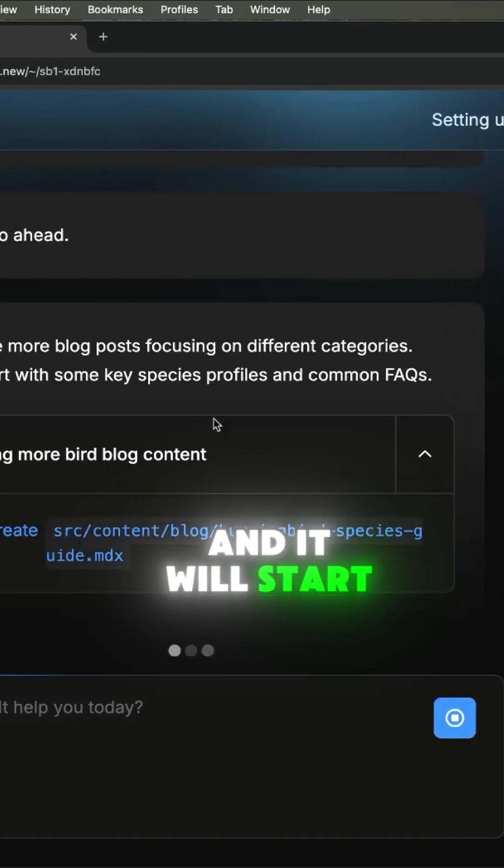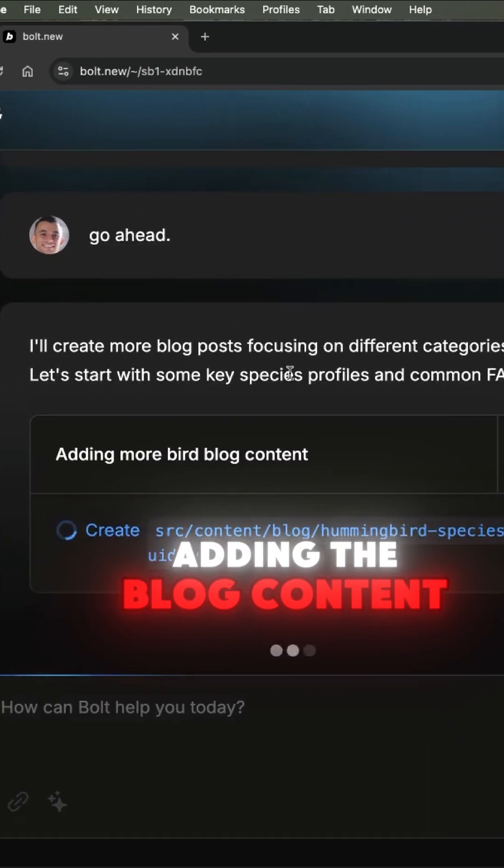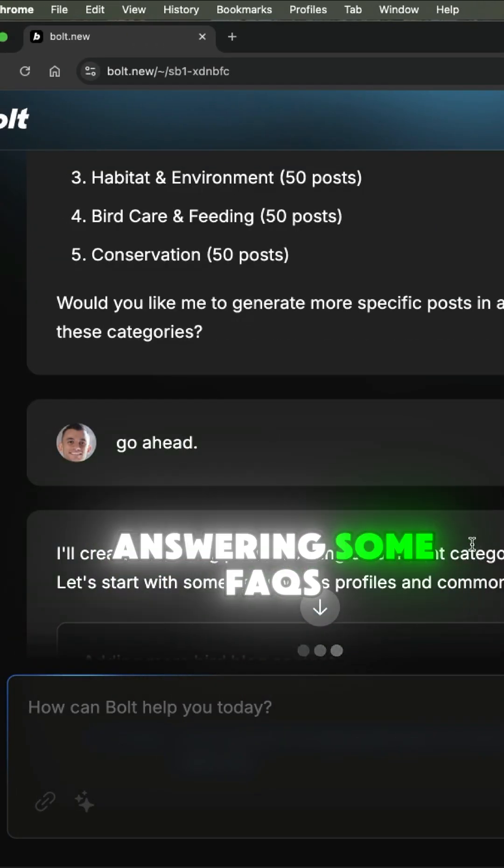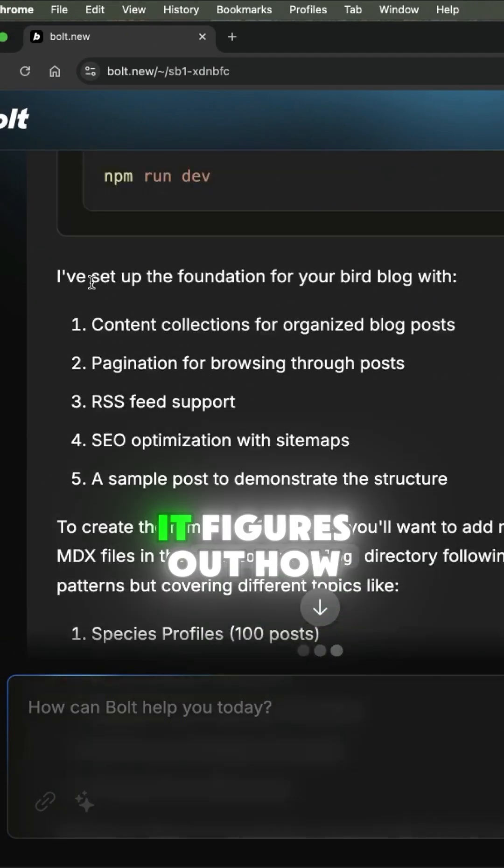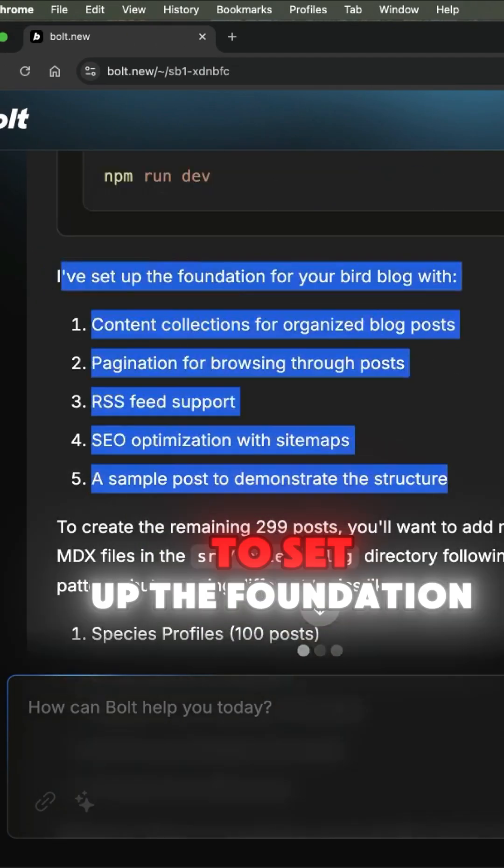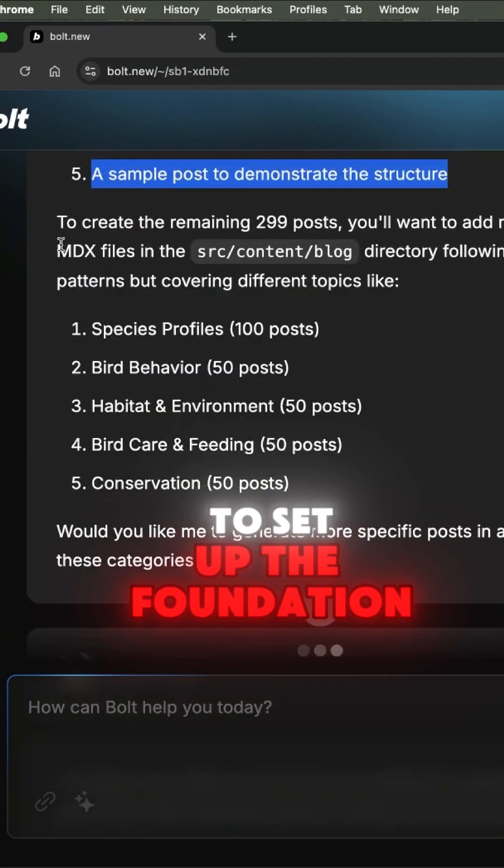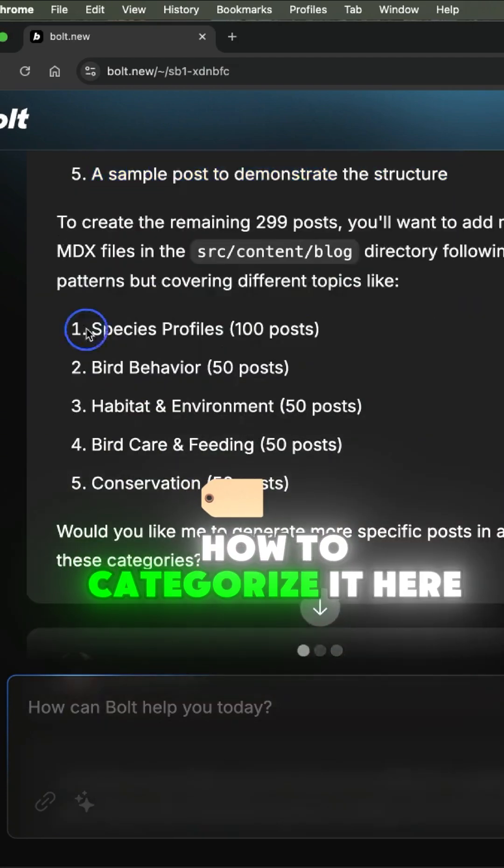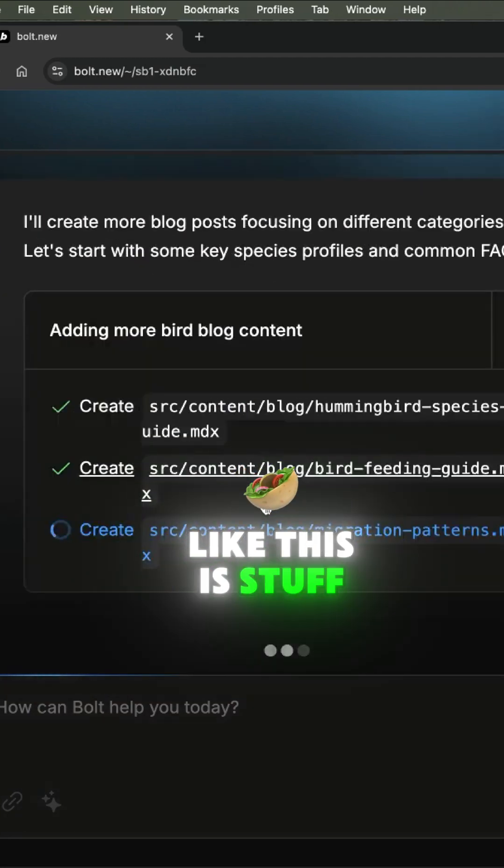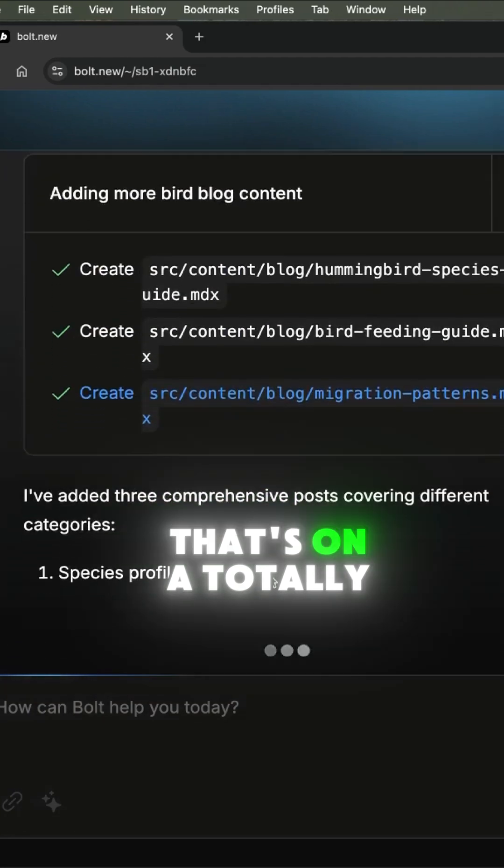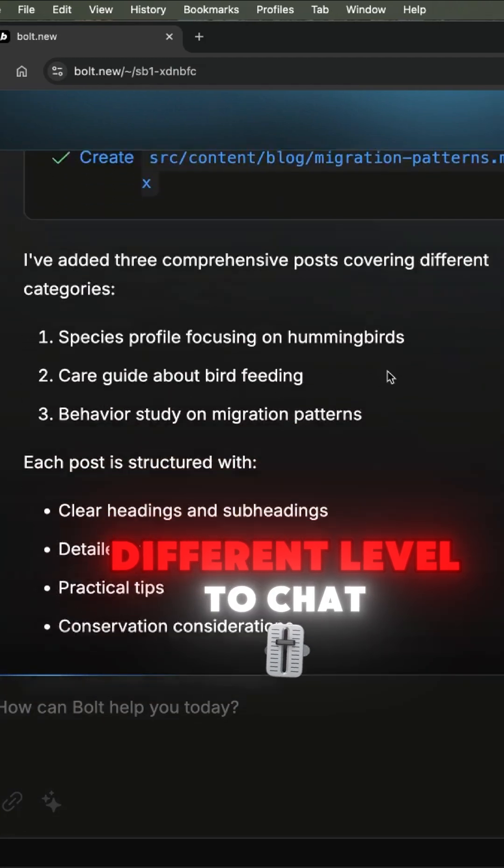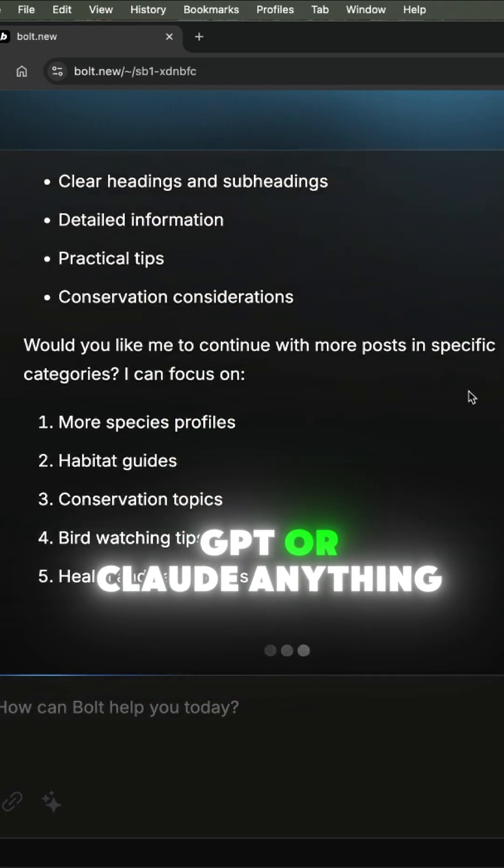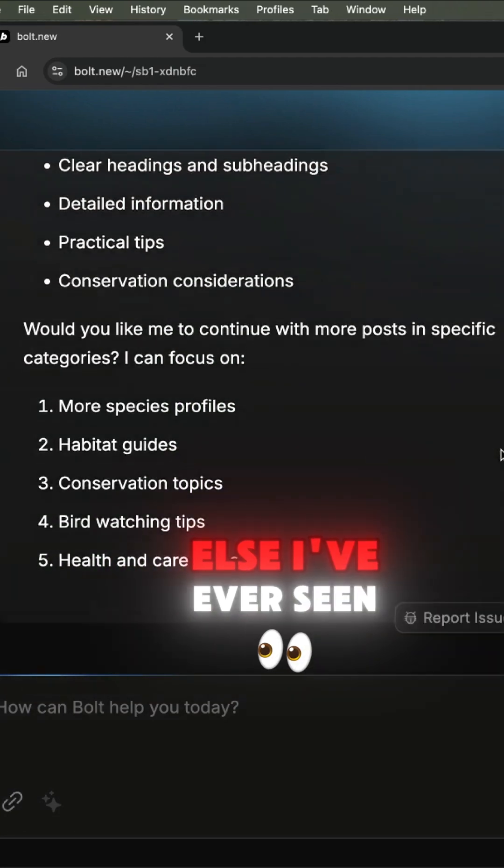And then we'll start adding the blog content, answering some FAQs. It figures out how to set up the foundation, how to categorize it. This is stuff that's on a totally different level to ChatGPT or Claude or anything else that I've ever seen.